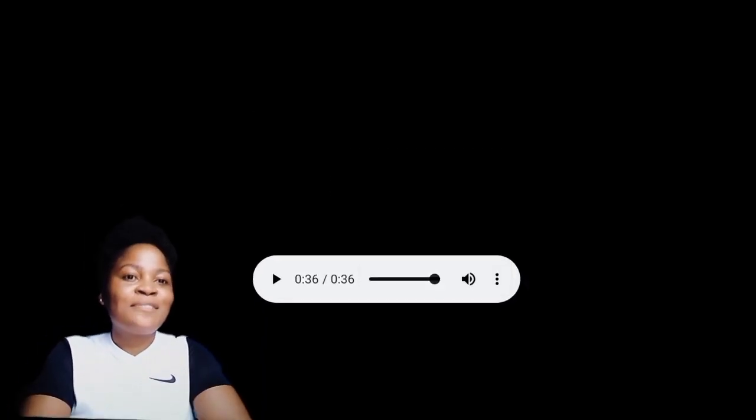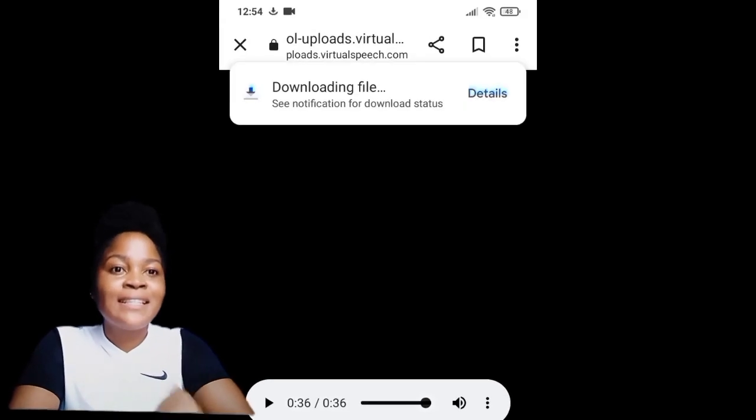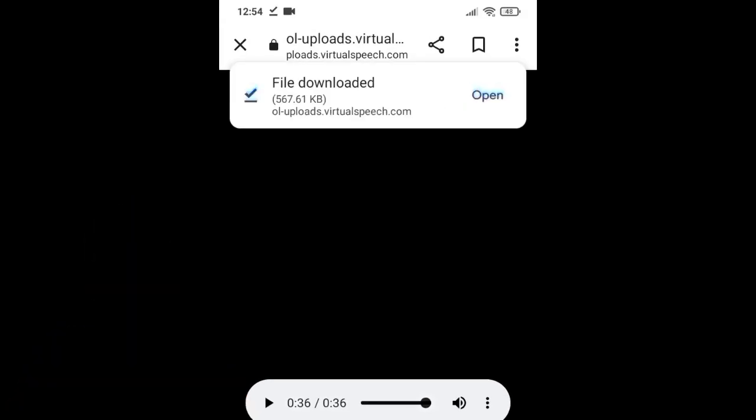Once it's converted, click the download button, then click the three dots on the right and click download again, and it's going to be downloaded and stored in your device.